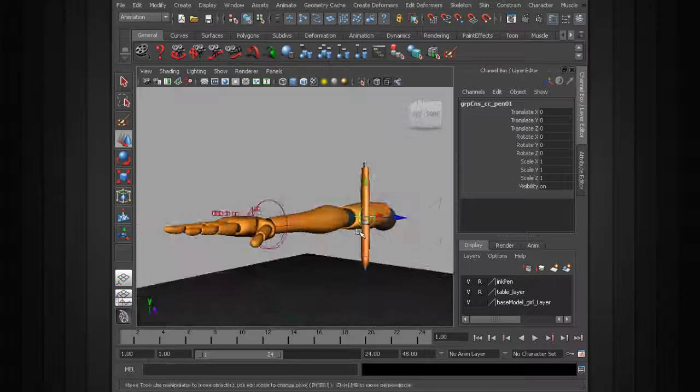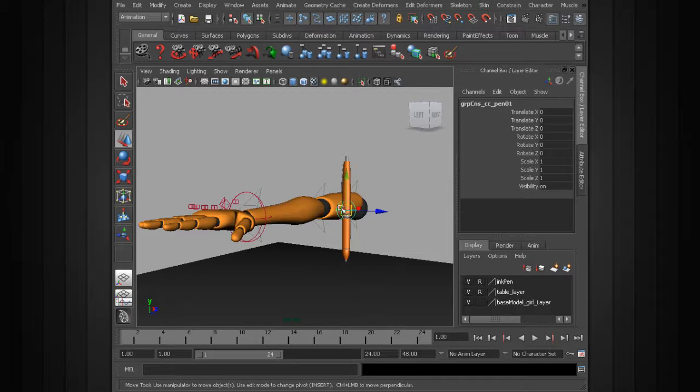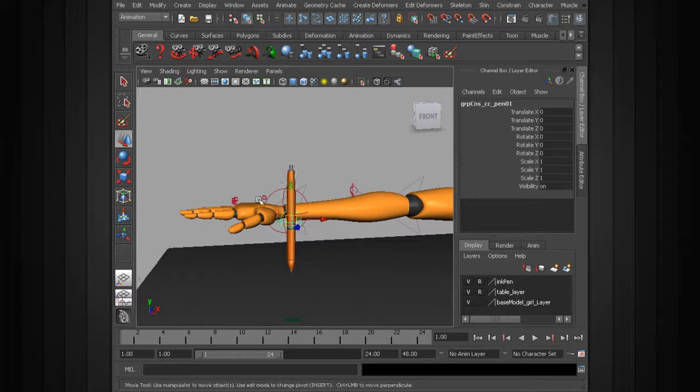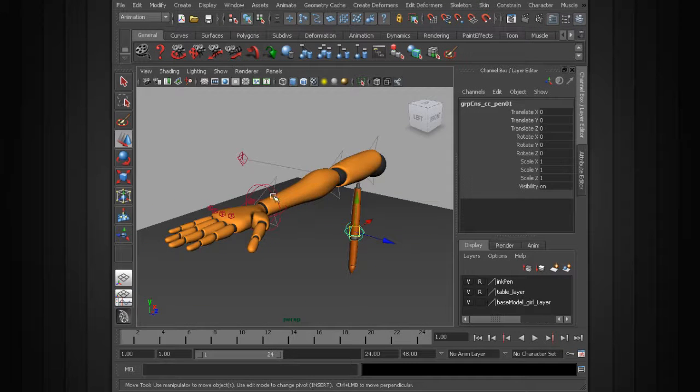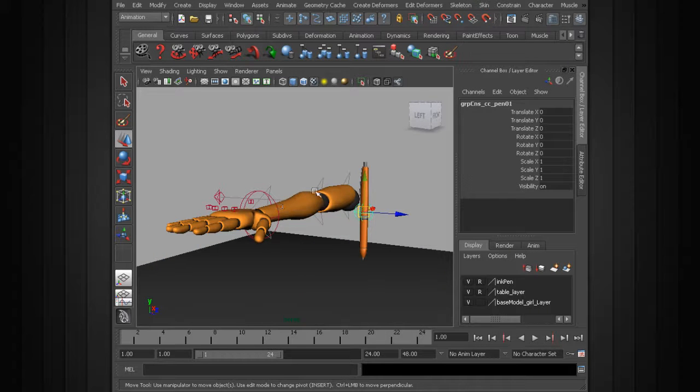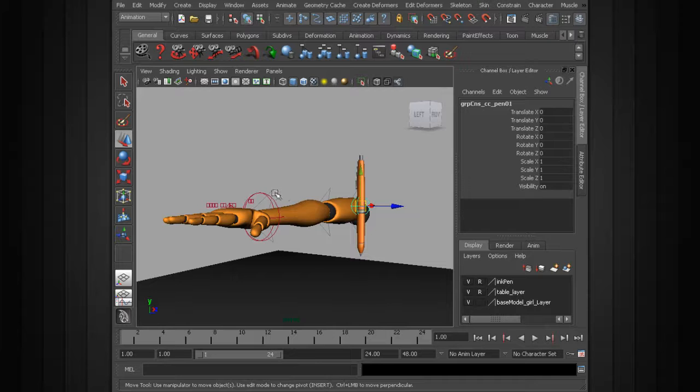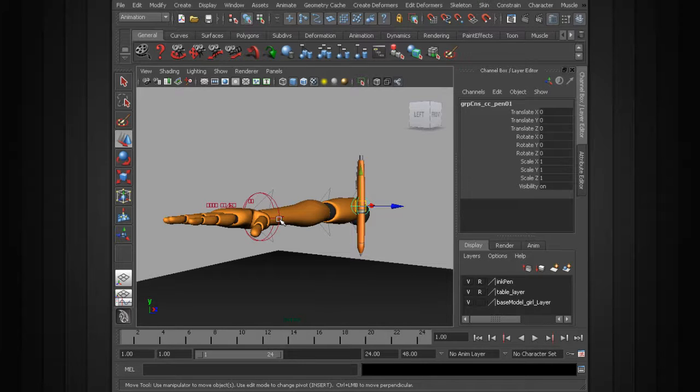Alright, from here we'd want to go ahead and take the pen, reposition it in the hand for constraining. Now, this also brings up an interesting point, a question we want to ask ourselves when doing this process. Would it be best to constrain the hand to the prop, or the prop to the hand?